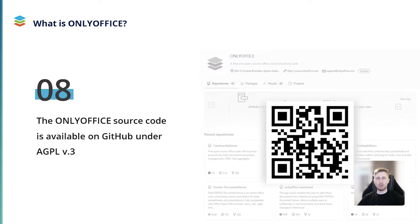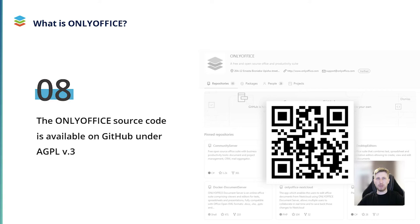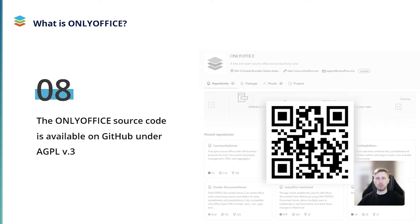OnlyOffice is open source, so its source code is publicly available on GitHub under the terms of AGPL version 3. Every user has an opportunity to examine the OnlyOffice source code and make sure that there are no backdoors. Right now you can scan the QR code on your screen to get access to the OnlyOffice repositories and check the code on your own.